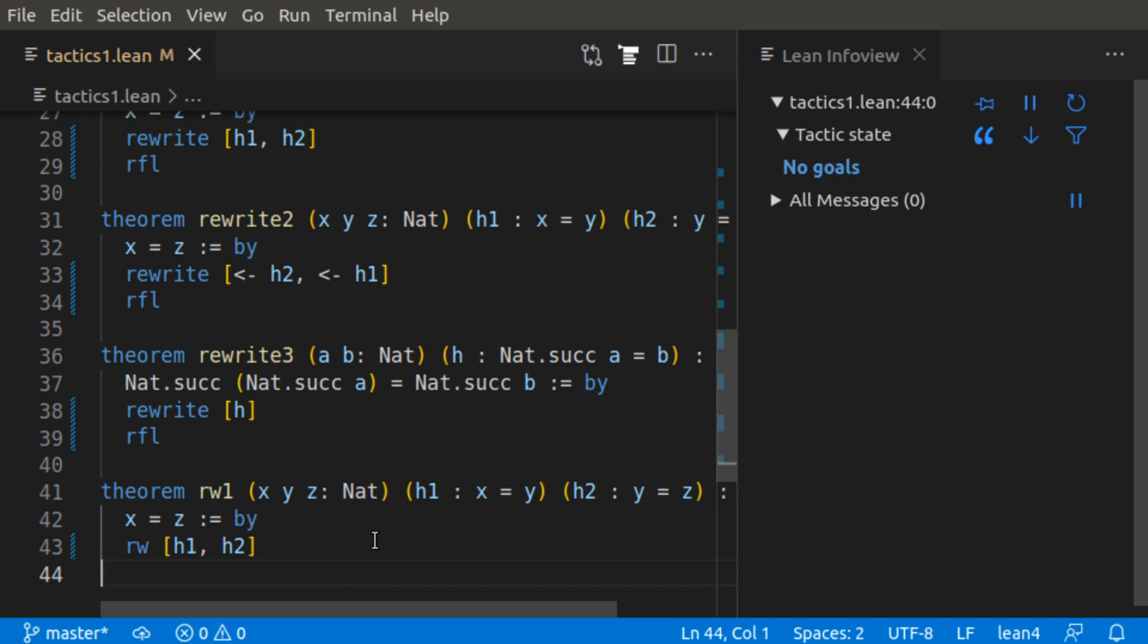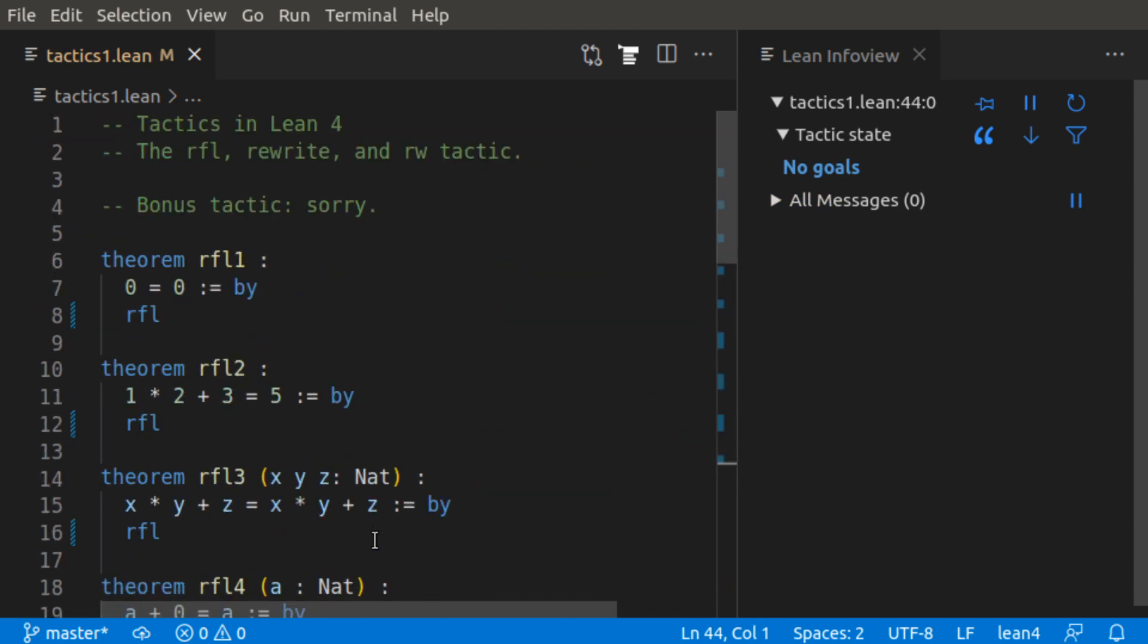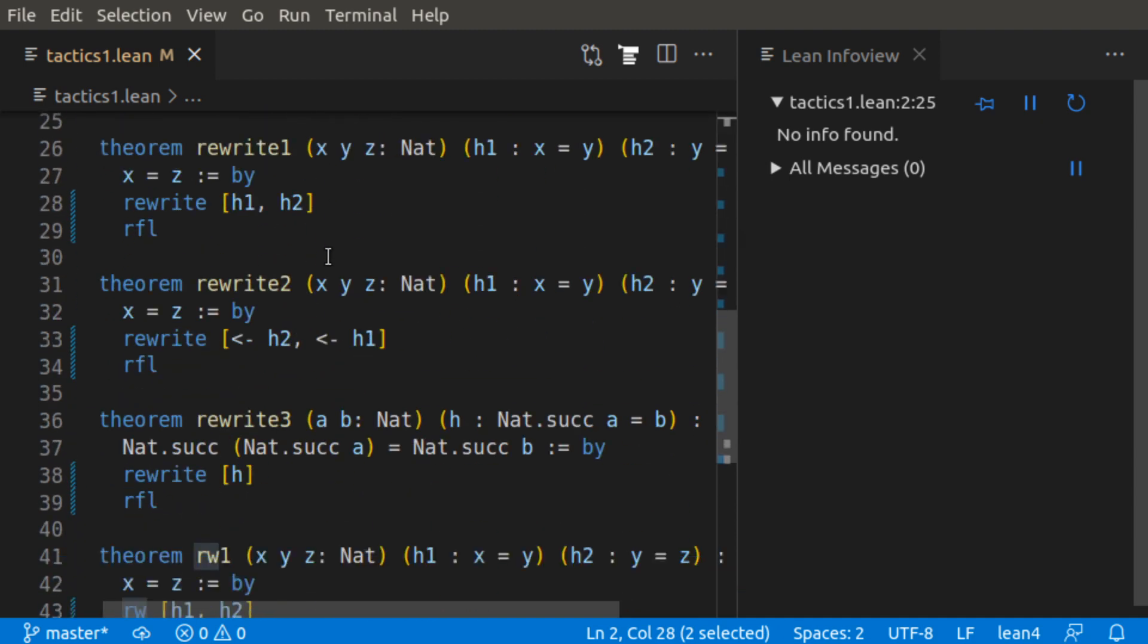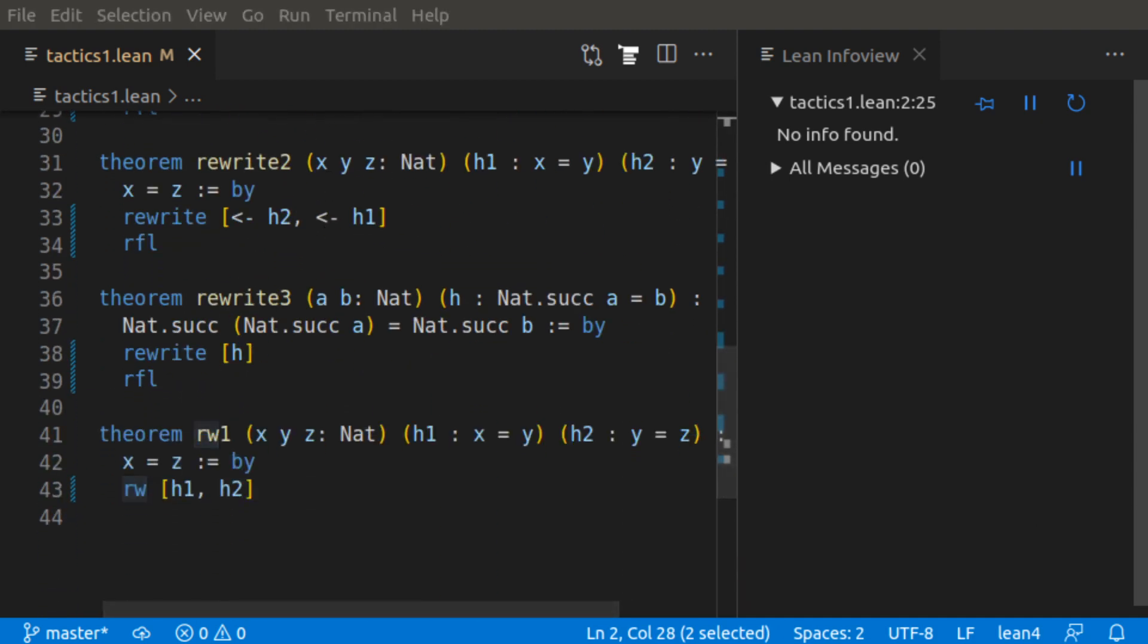So those are four tactics we saw today, reflexive, rewrite, and RW, as well as the tactic sorry. Thanks for watching.